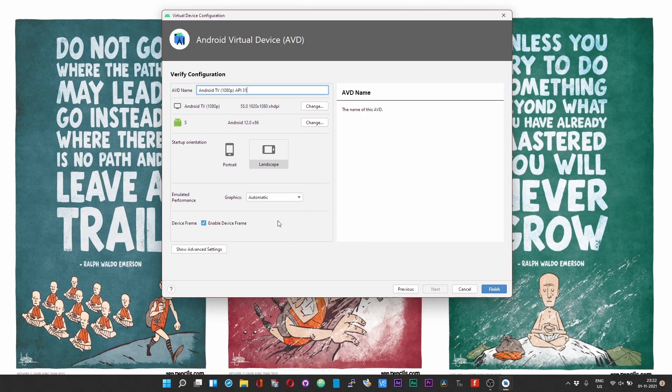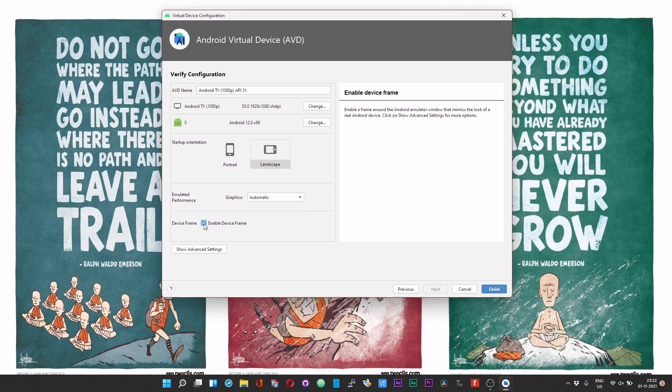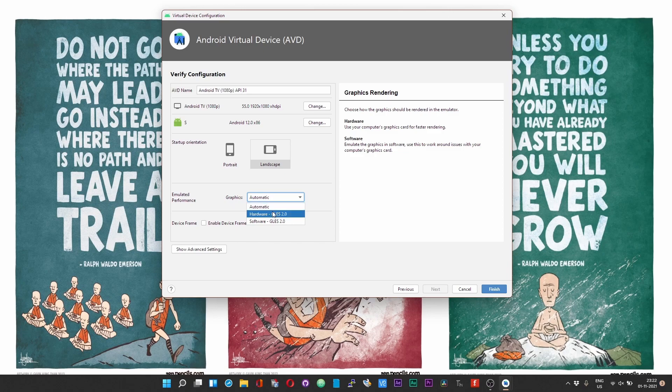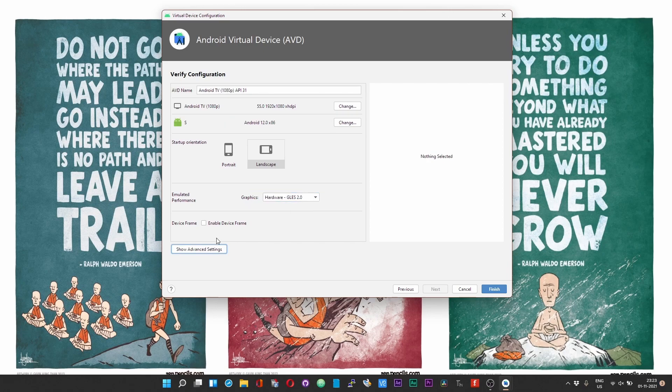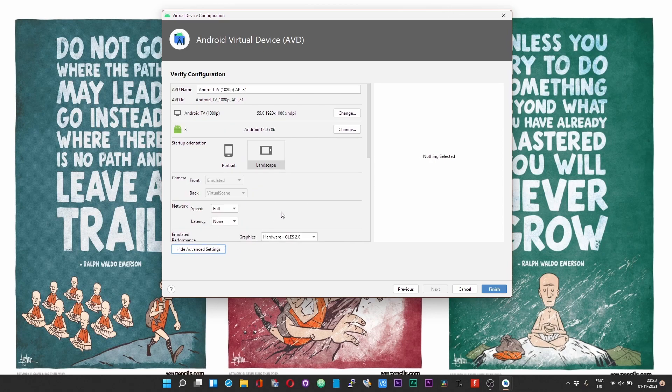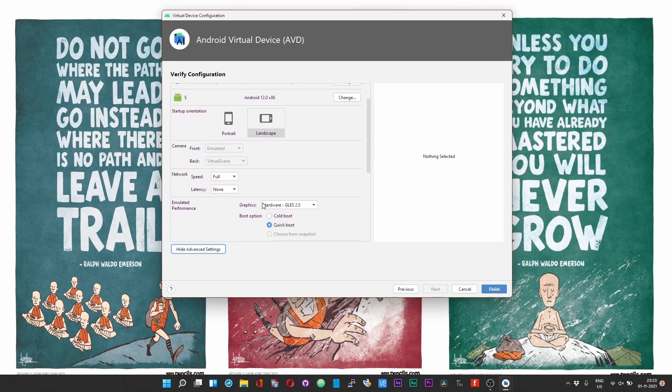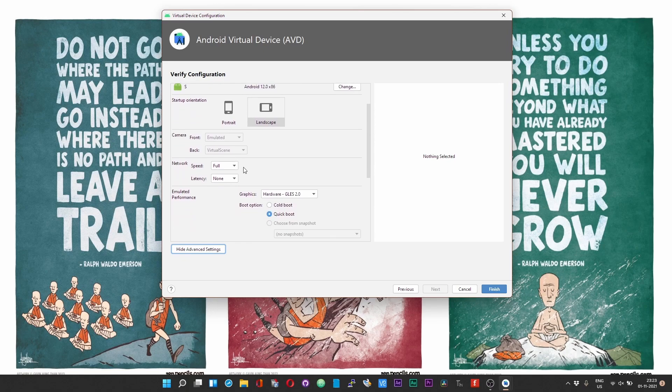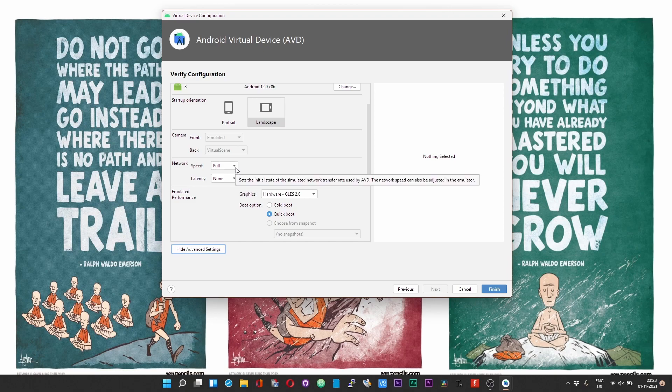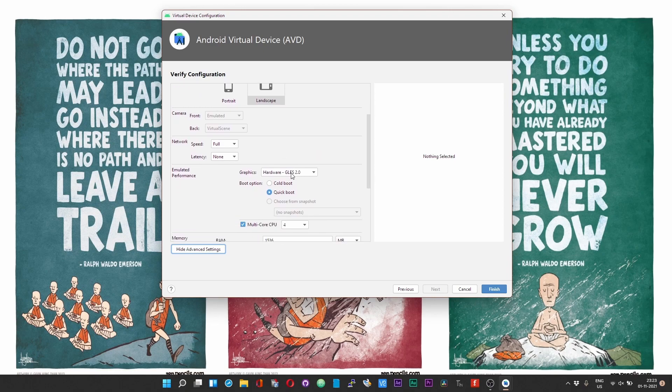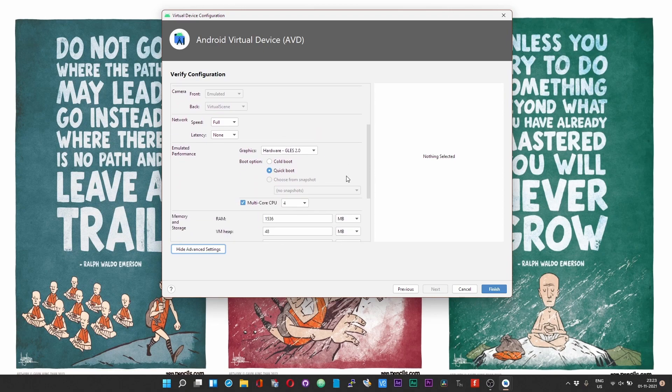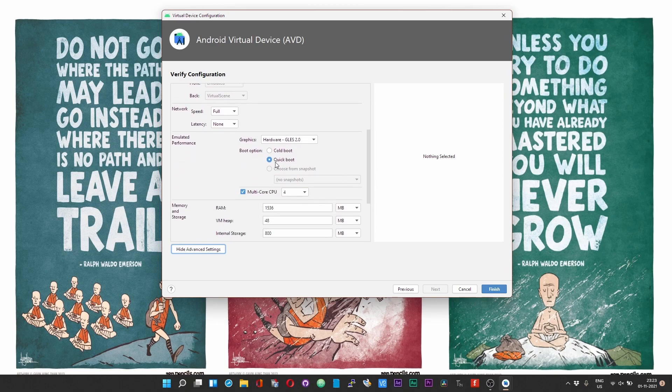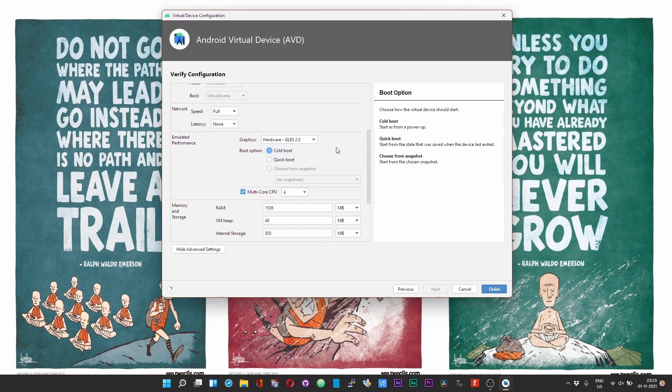In this window over here, uncheck the option that says device frame, and from the drop down against the graphics choose hardware. And now click on the show advanced options. Leave these two options unchanged, scroll down, and under the boot option set it to cold boot.